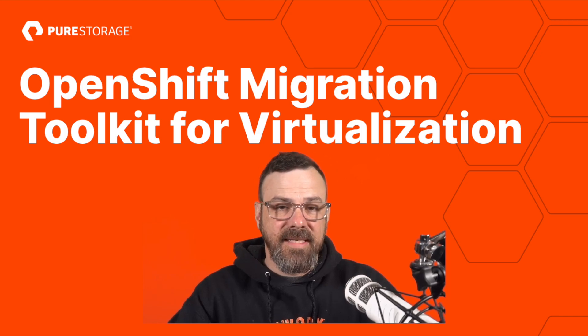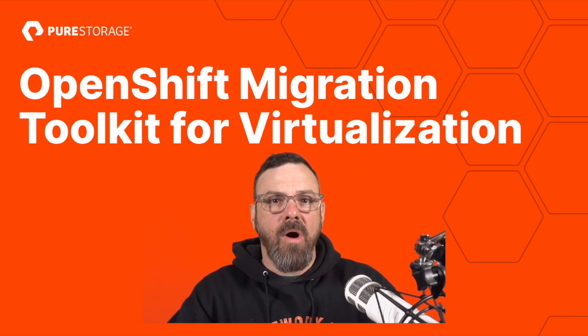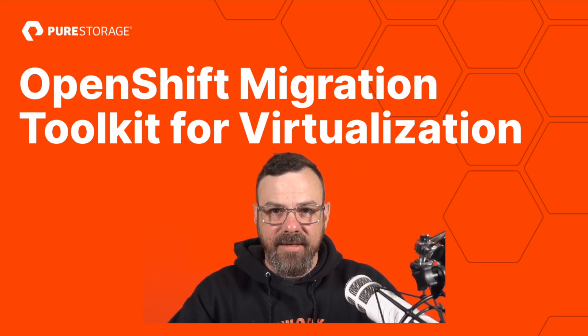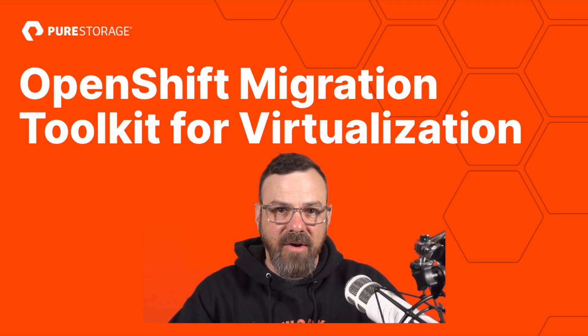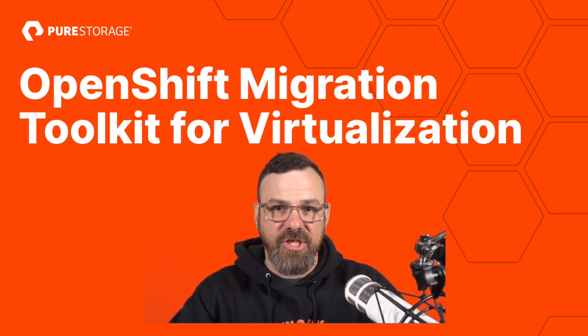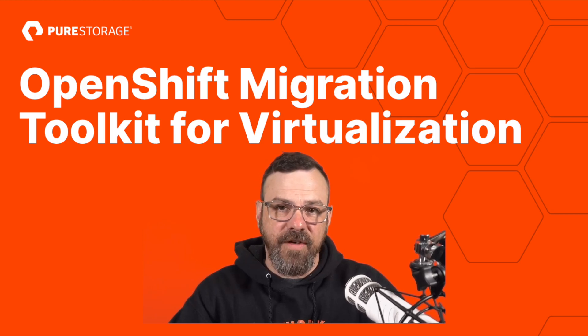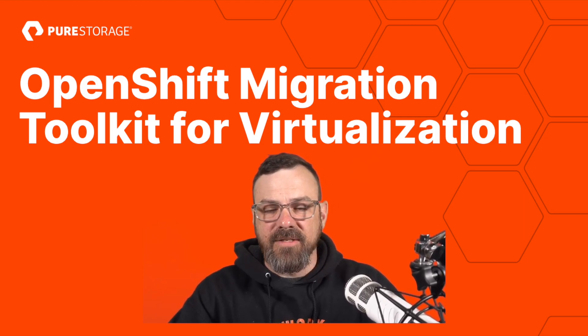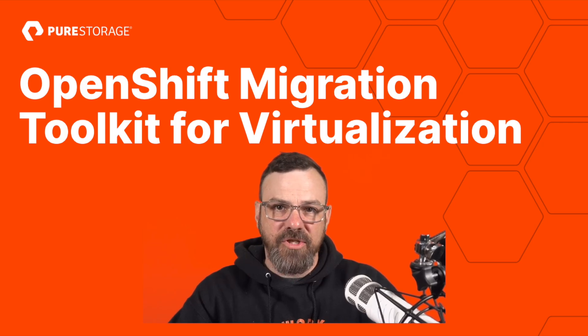In this demo, we'll walk through the steps needed to move a MongoDB database running as a virtual machine in VMware vSphere to a virtual machine instance running on OpenShift.